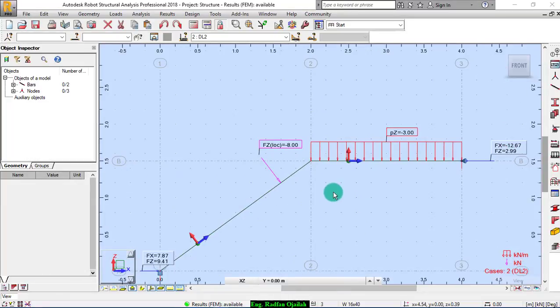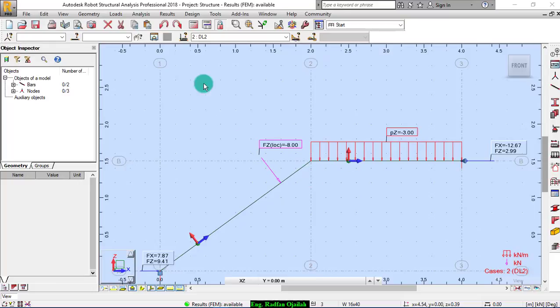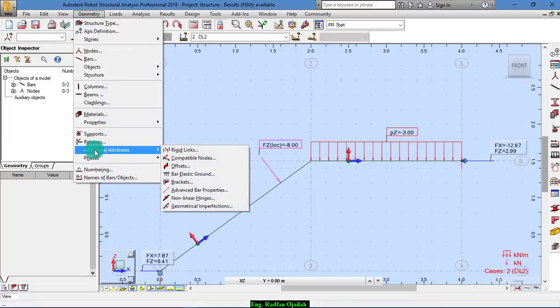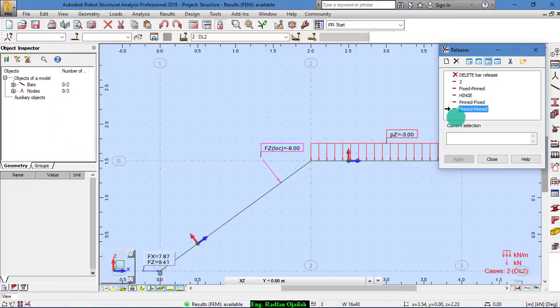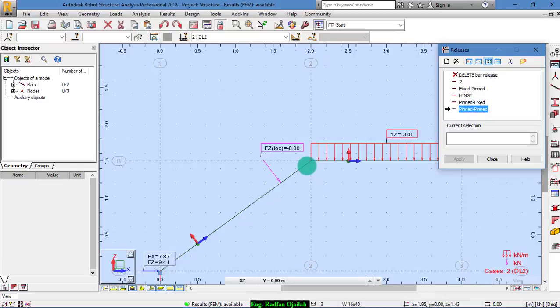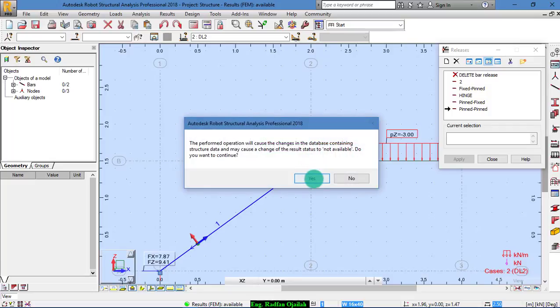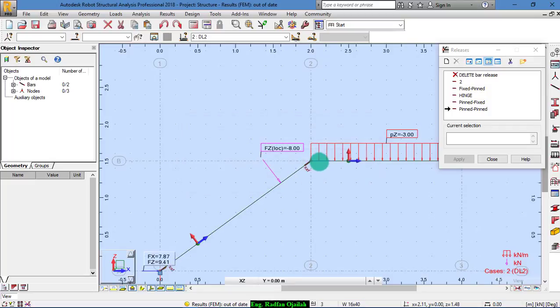To define the connection between these two segments, we go to geometry. And from here, releases. We choose pinned, pinned. And add it here. Select the first one. And the second one.